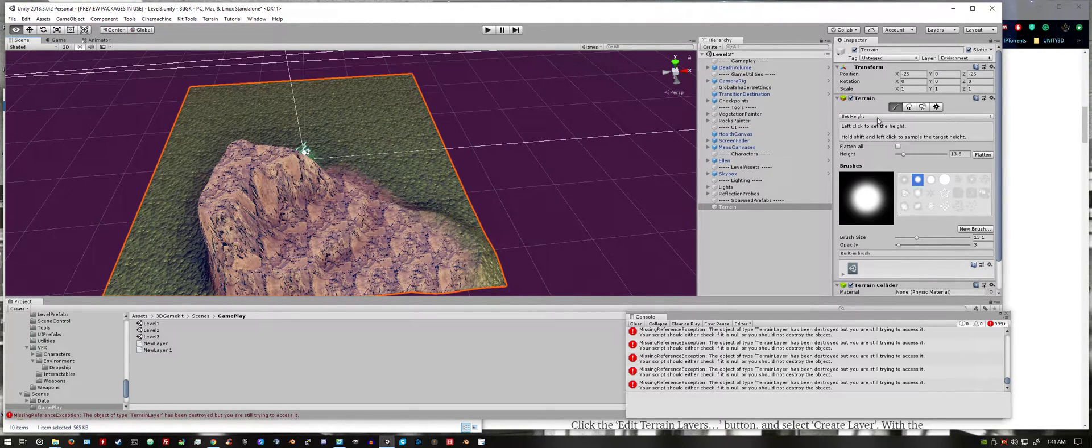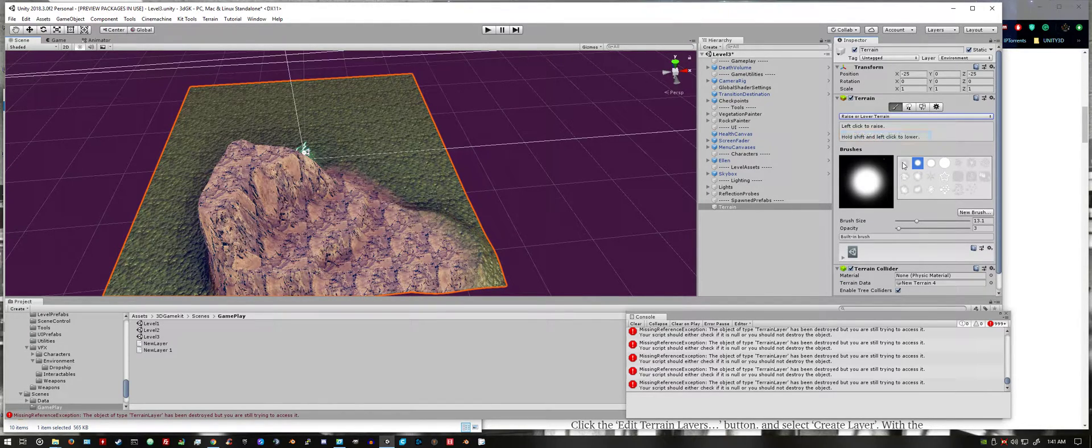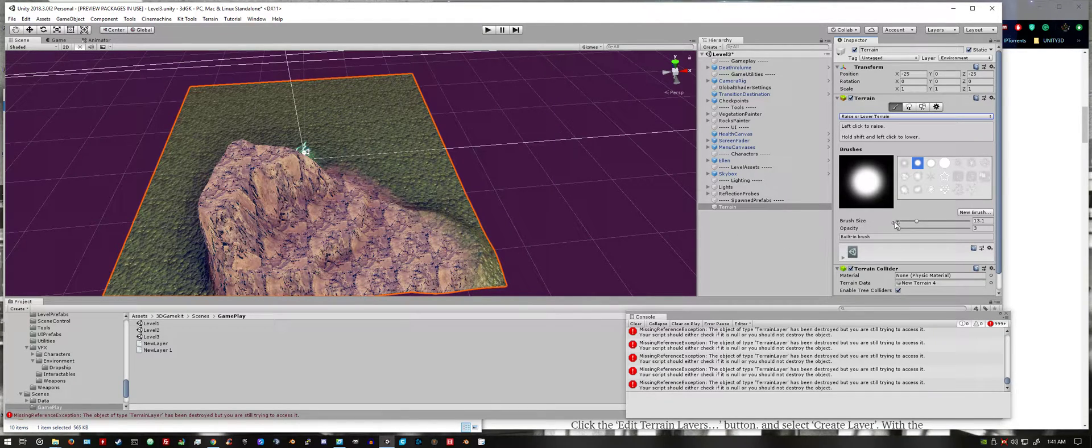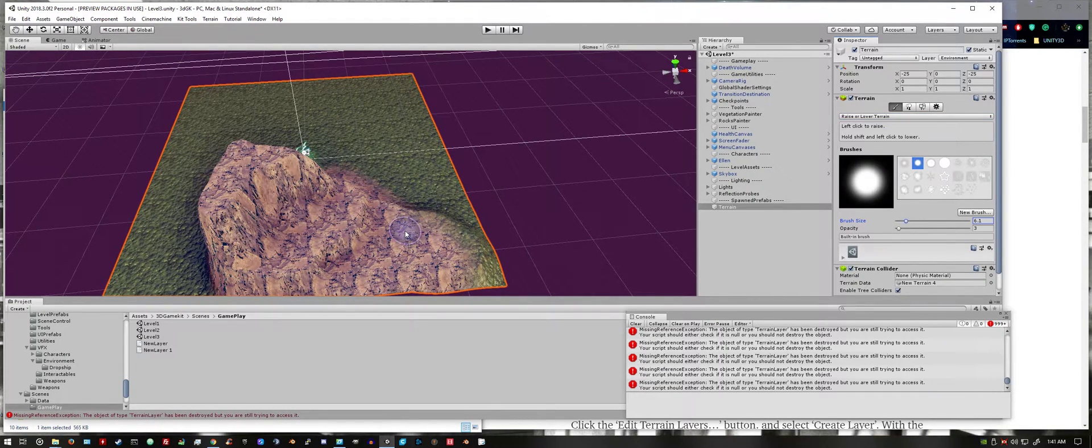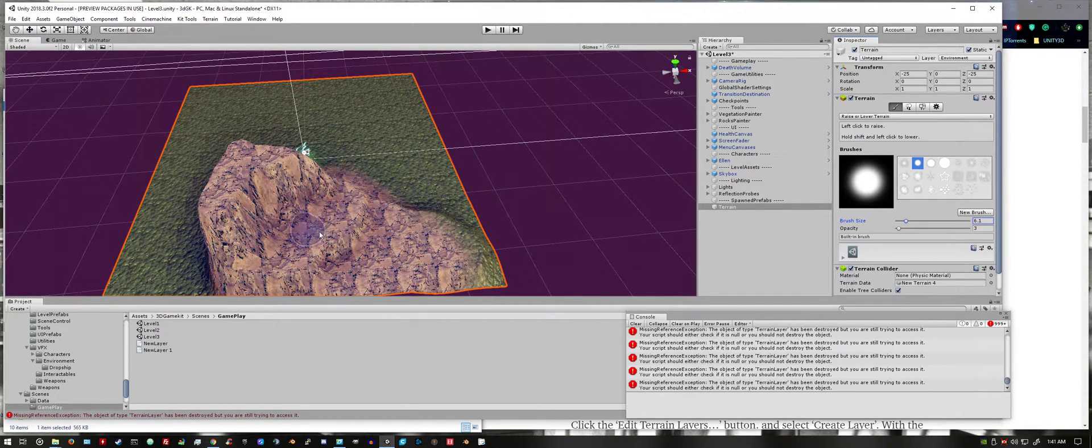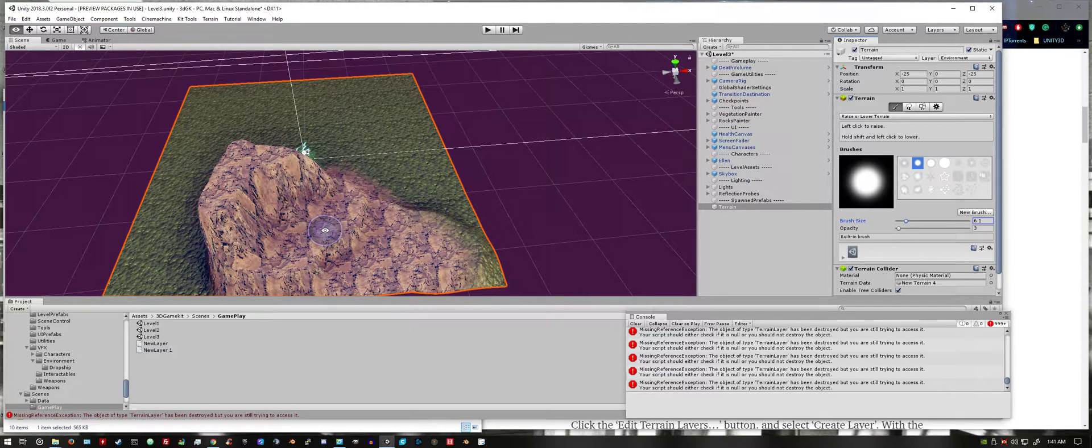You can go back to raise or lower terrain. I'm going to make the brush size smaller. I'm going to hold shift and left click to lower the terrain.